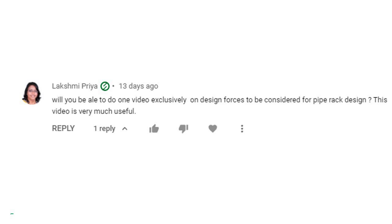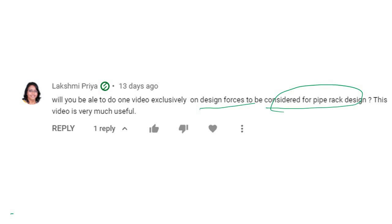In this video I will discuss the design forces that need to be considered for pipe rack design. This is based on a requested topic.